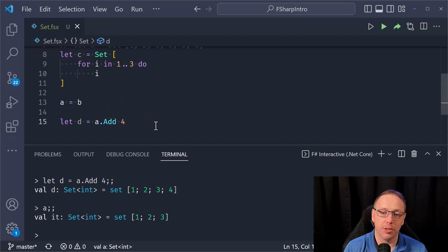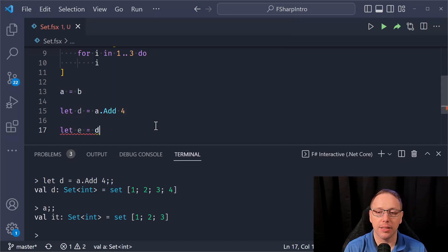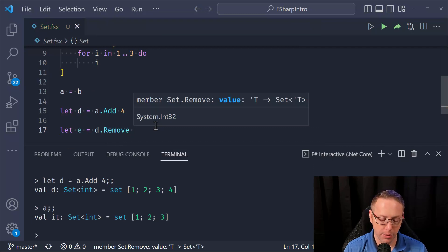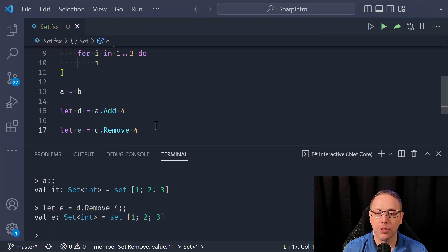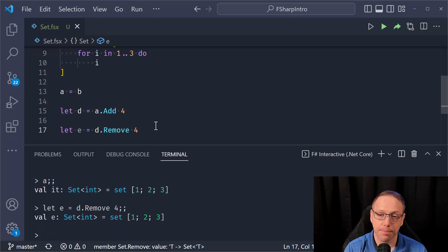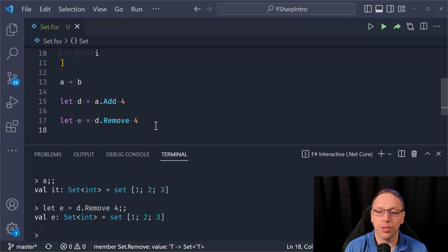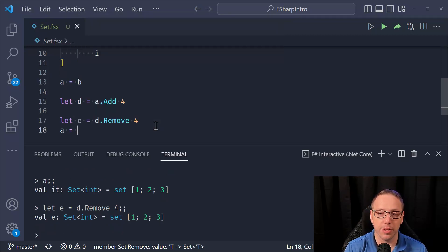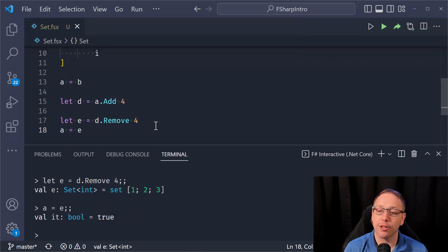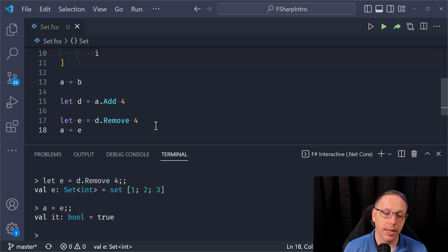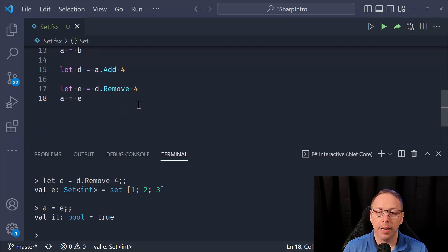And just to show how to remove an element, I could say D dot remove. I want to get rid of the four. And so now I have removed the value four from the set. And we should say, A should be equivalent to E now. And that is true because they're both sets and they both contain this same set of values.